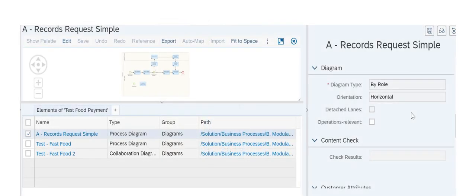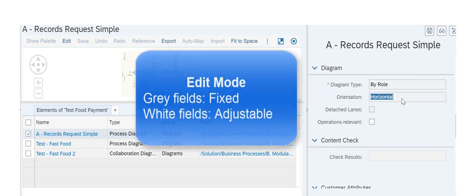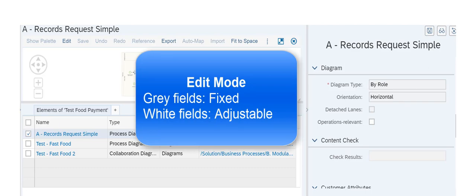This means that for already existing diagrams, you can use the Edit function in Solution documentation to change your diagram's name and other features not related to orientation.